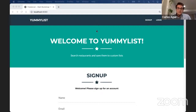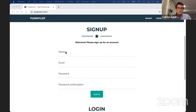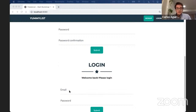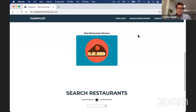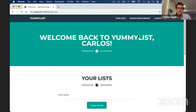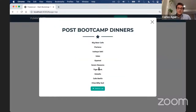When you first go to Yummy List, you see the sign-up page and the login page. If you don't have an account, you can create one using your name, email, and password. If you have an account, you can just log in with your email and password. That takes you to the main page where you can see your lists. We already have a list named 'post bootcamp dinners' and if you click on the photo, a pop-up appears showing all the restaurants saved inside that list — some of my favorite restaurants I want to go to after bootcamp when I have a little more free time.